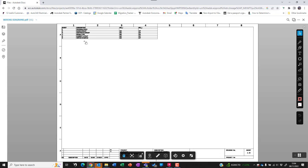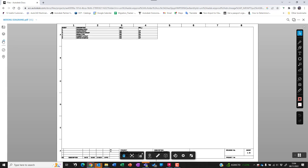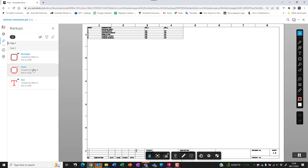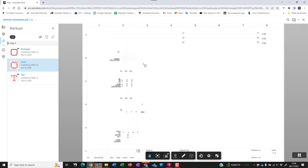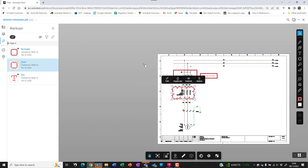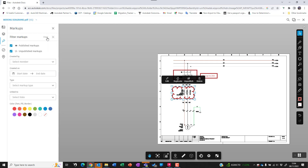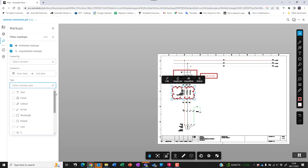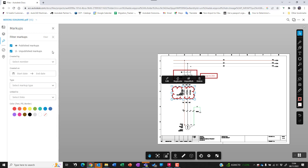So that means I can go back into the PDF, go to the markups, click on the one which is unpublished, and then publish it. It's worth pointing out that you have a filter and you can select the markup type, and also you can see whether it's unpublished markups or published markups.